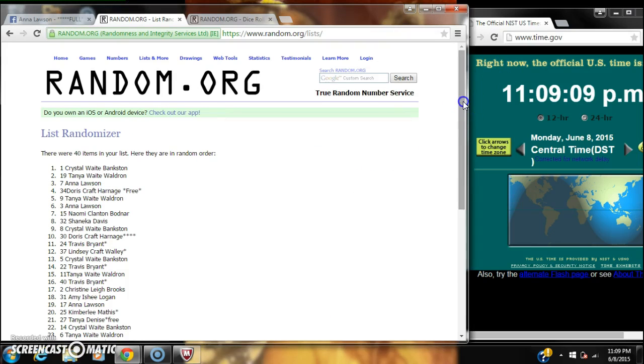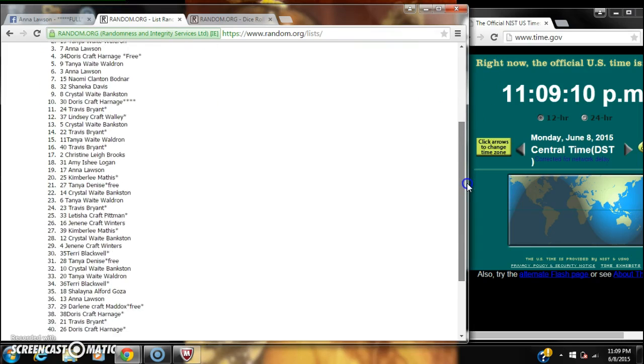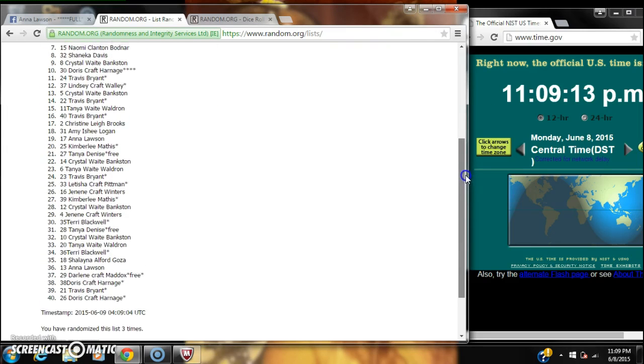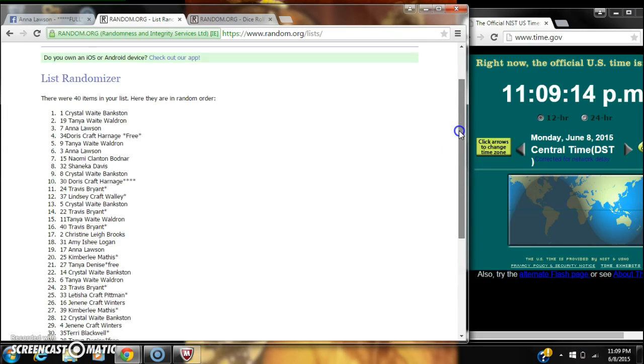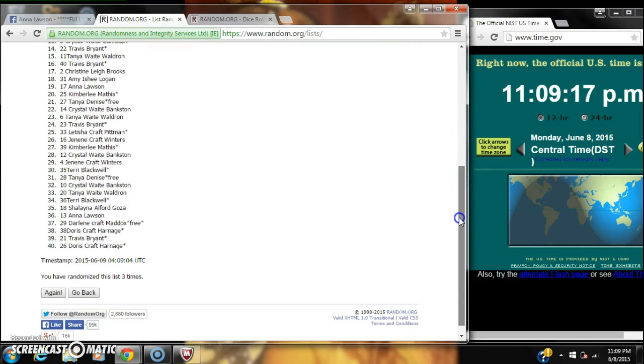Roll number three. All right, after the third roll with Crystal on top and Doris on bottom, we randomize three times at 1109.